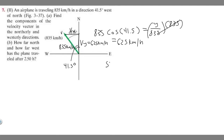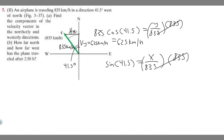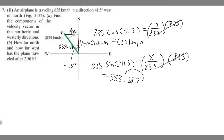Now let's solve for v sub x. To do that, you're going to use the sine of your angle, 41.5 degrees. Sine equals opposite over hypotenuse. The opposite side is v sub x and the hypotenuse is 835, so sine of 41.5 equals x over 835. Multiply both sides by 835: x equals 835 times the sine of 41.5. That gives you 553.2877, which rounds to 553 kilometers per hour. So v sub x equals 553 kilometers per hour.